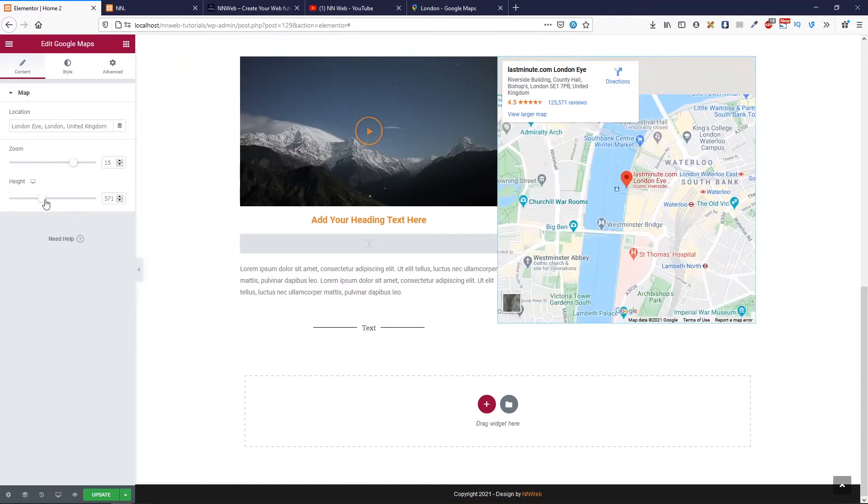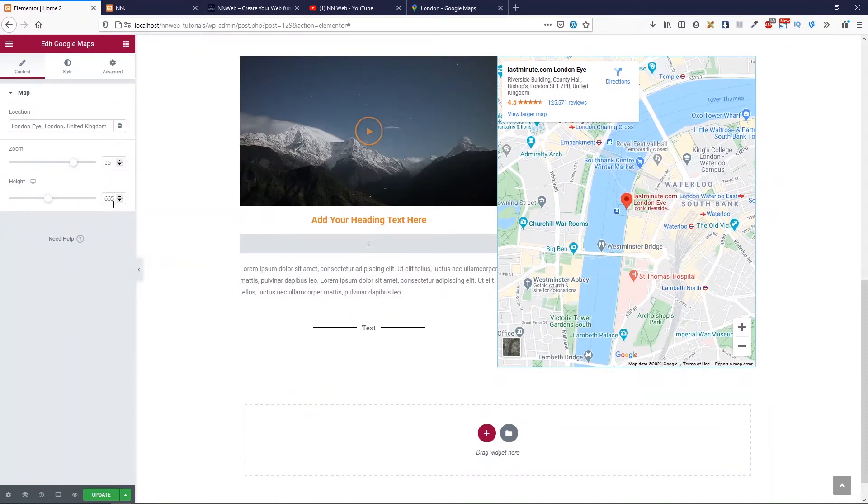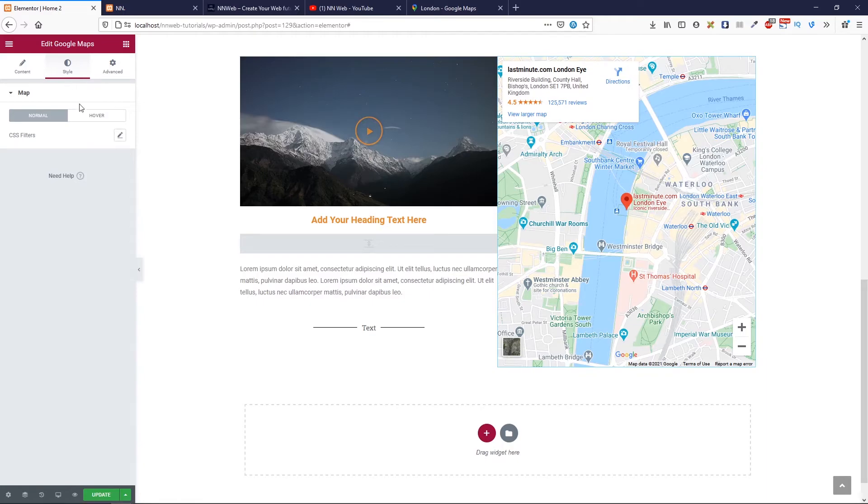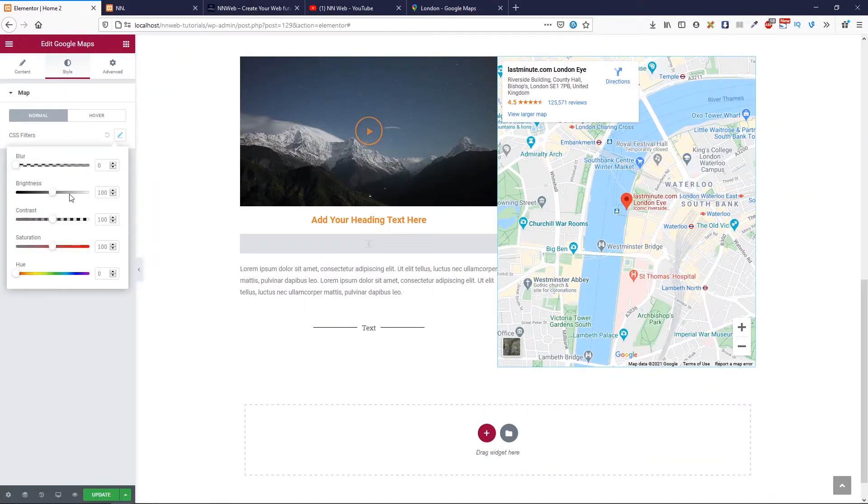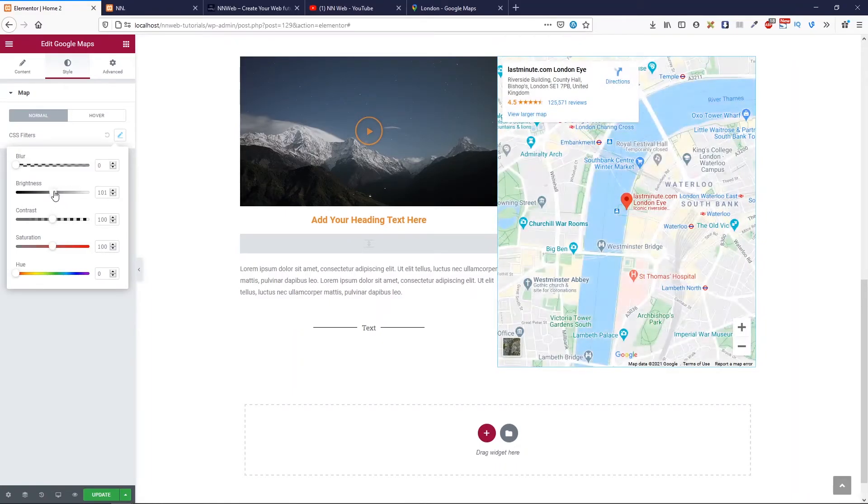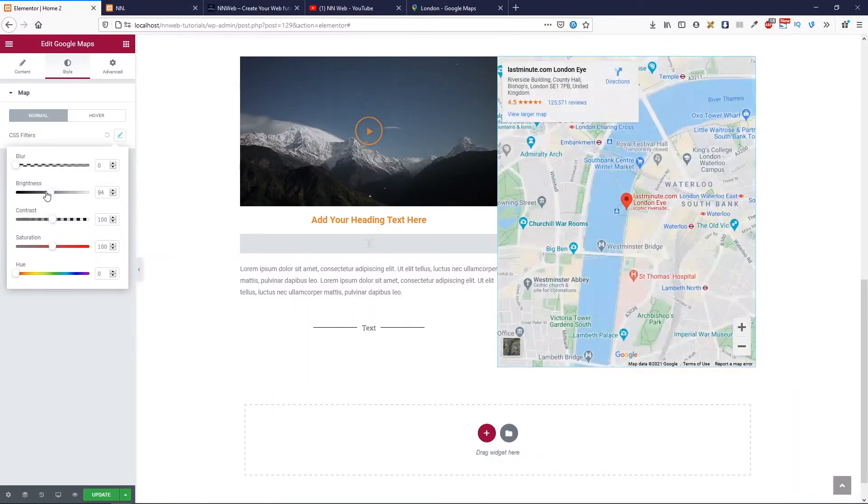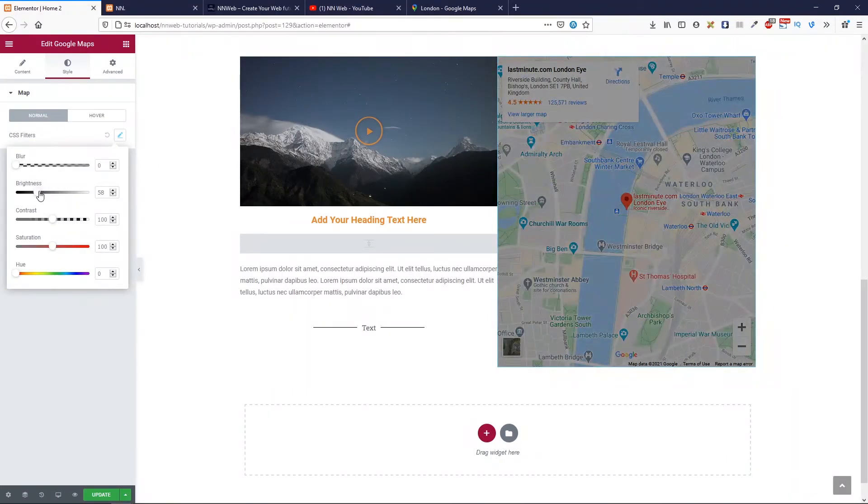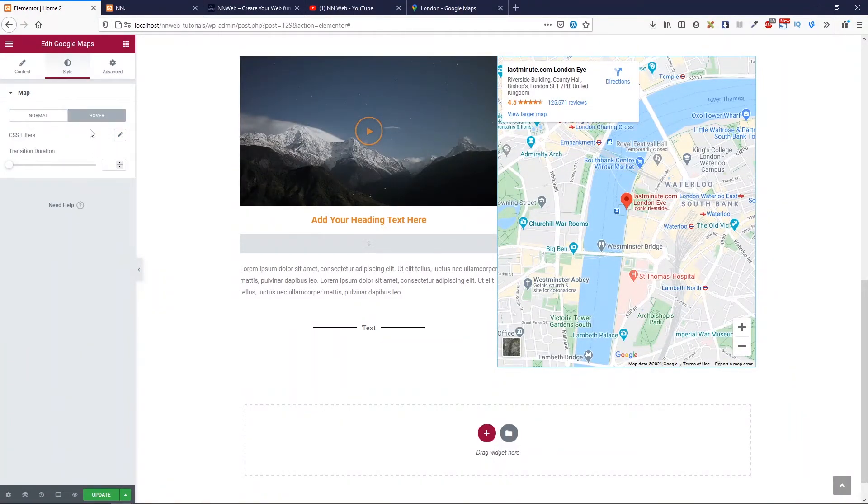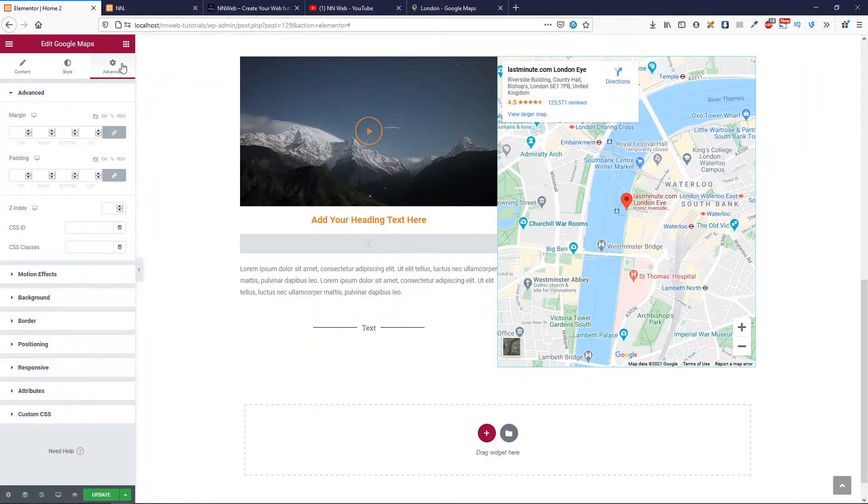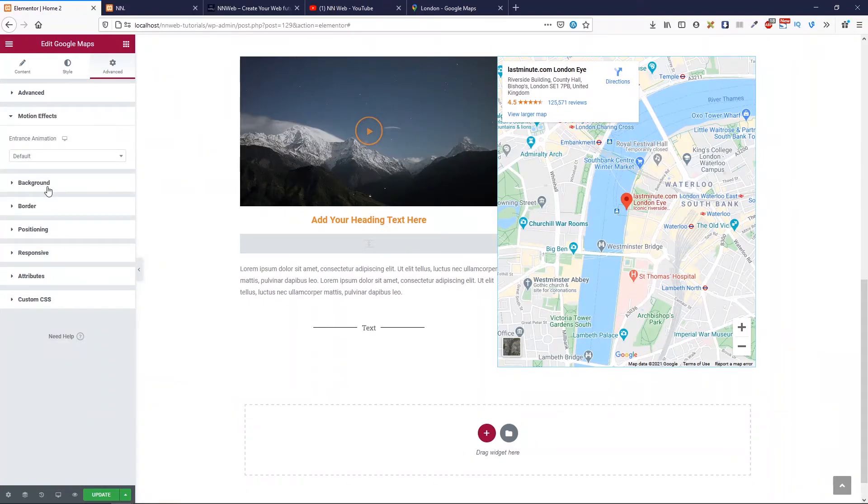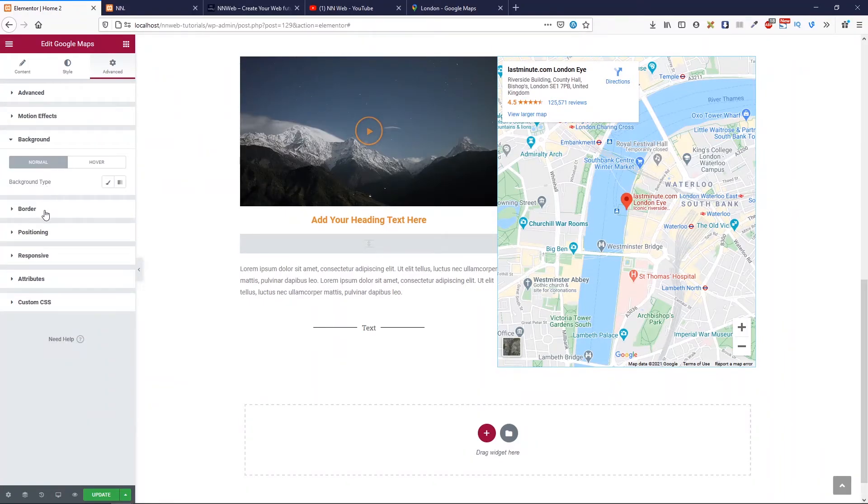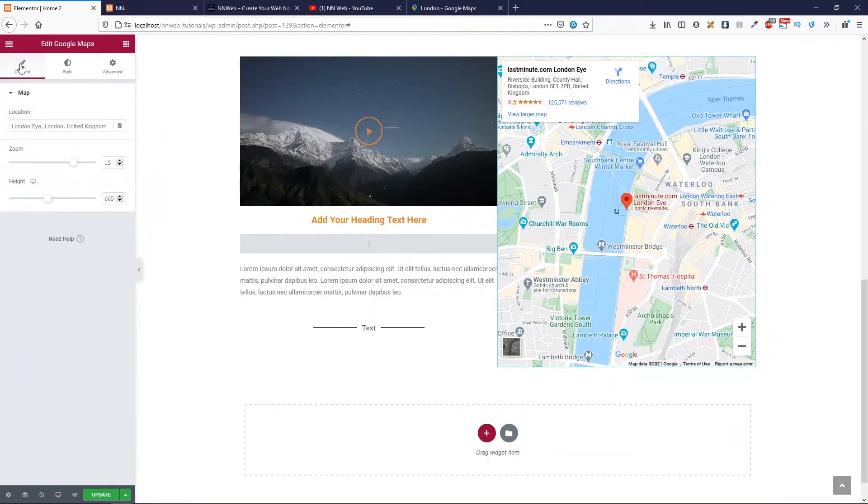And also, here, you can change the height for your map. Now, this is the 665 pixels. Now, let's see. In style, you can change the CSS filters. Let's make it some. Add or subtract some darkness, and so on. Also, you can set the CSS filters on hover. In advanced tab, this is the pretty much same settings. Advanced settings, motion effects, background, border, and so on.